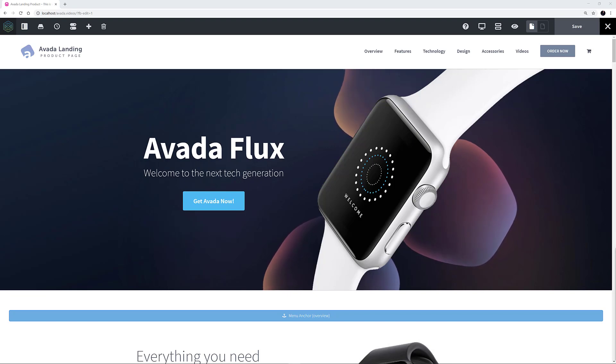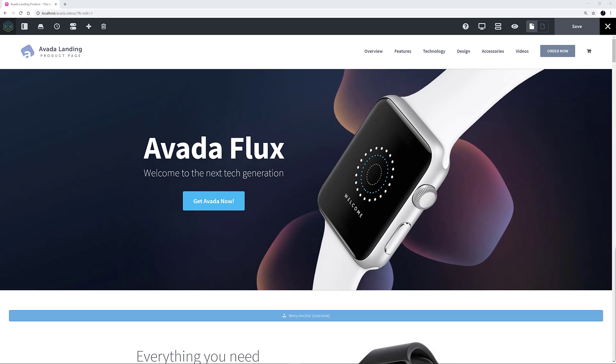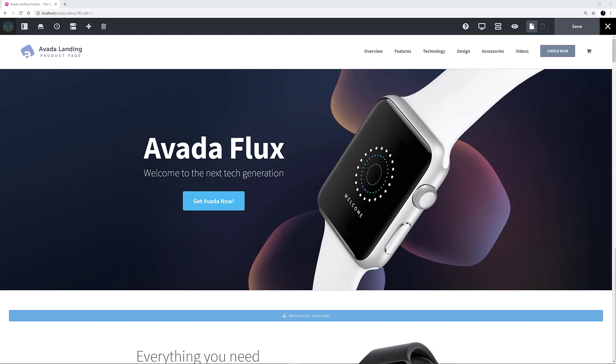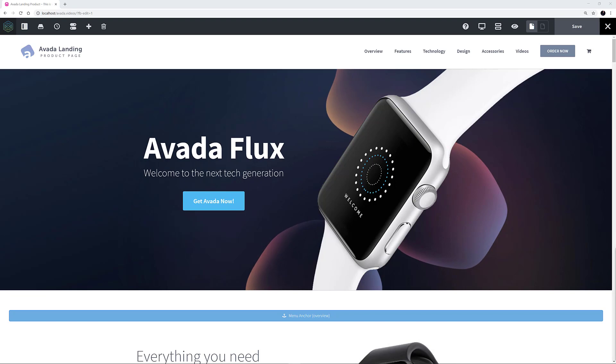The Avada landing product page demo is a OnePage site and as such has anchor links in the main menu that scroll to the various anchor IDs created with the Menu Anchor element. But we can also add an anchor link in the body text using this simple element.